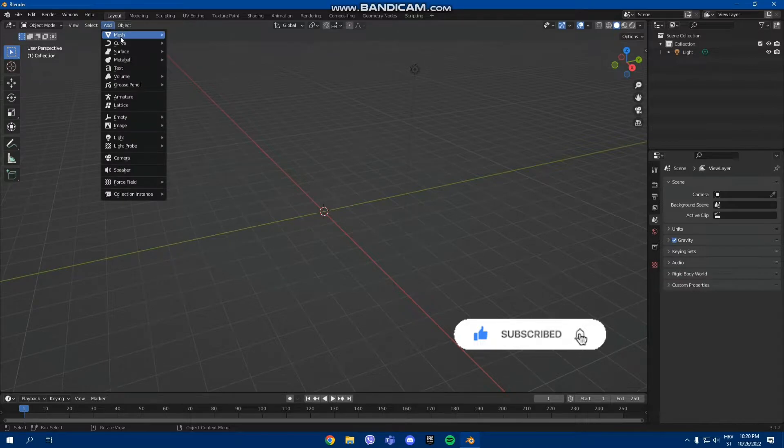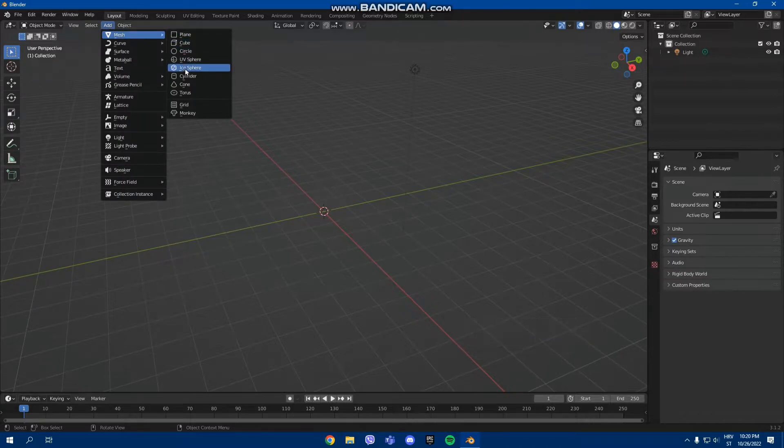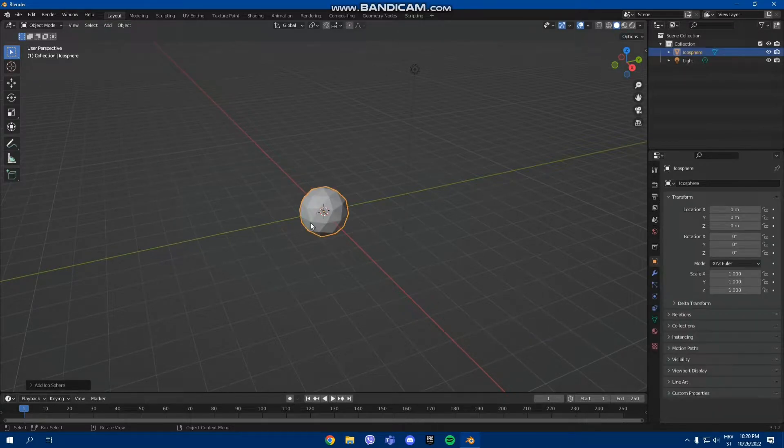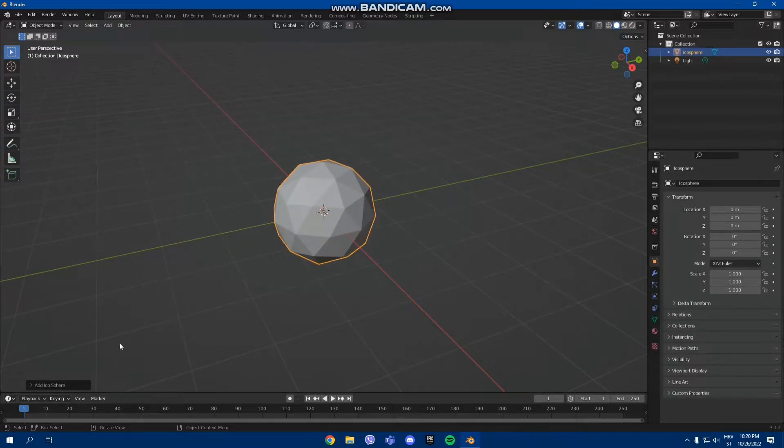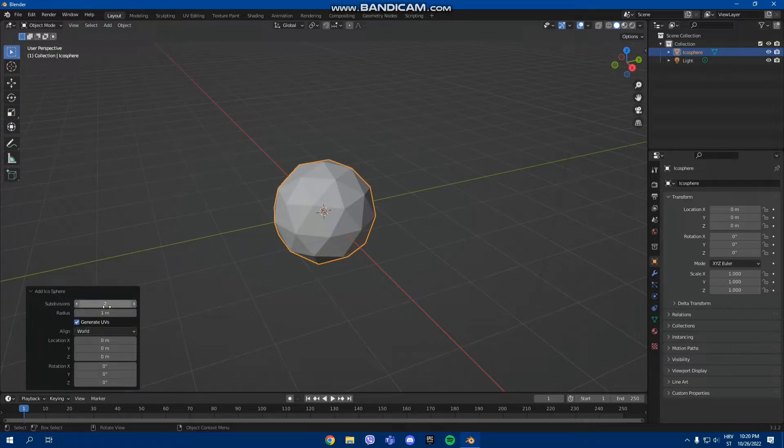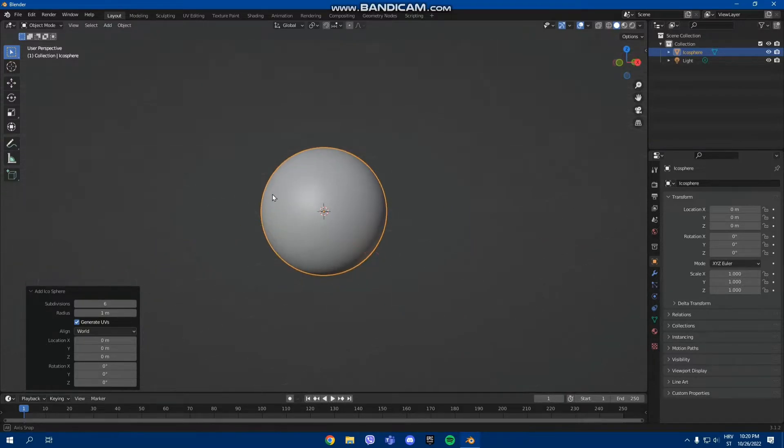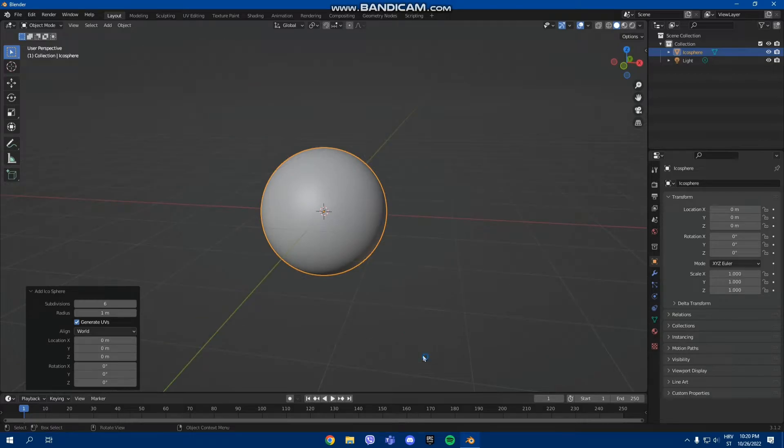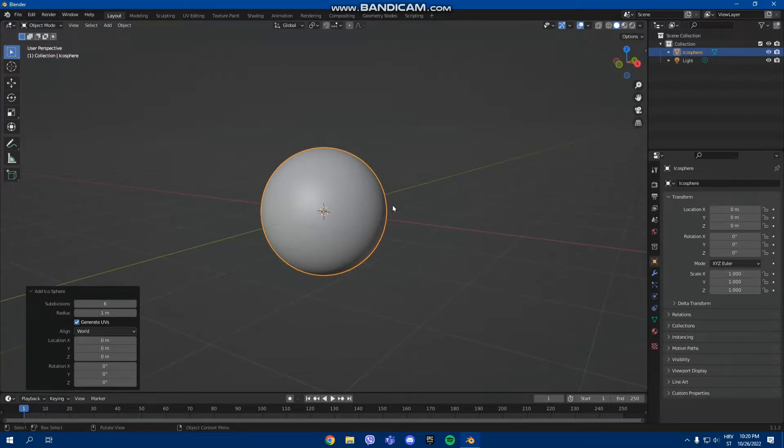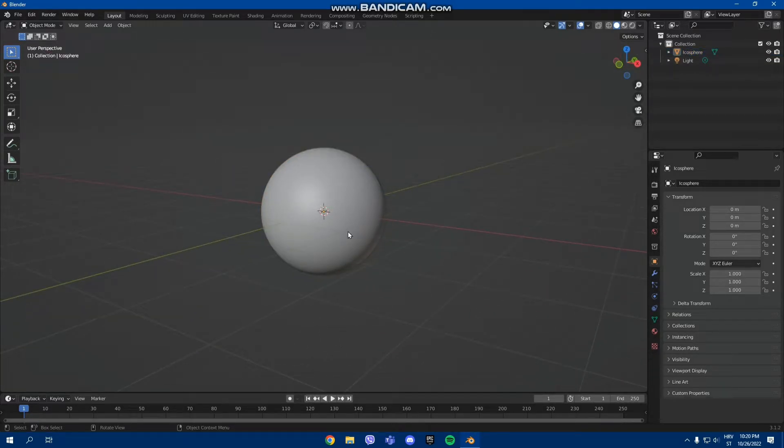Next, go to add and select icosphere which is right here, and then click down here and put the subdivisions on 6. Great, so we actually made it look smoother than it was.